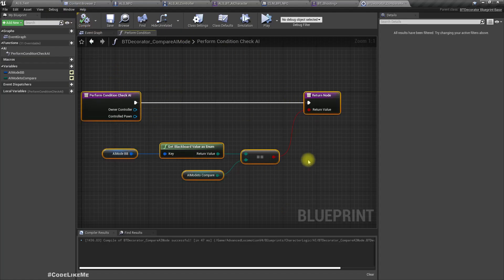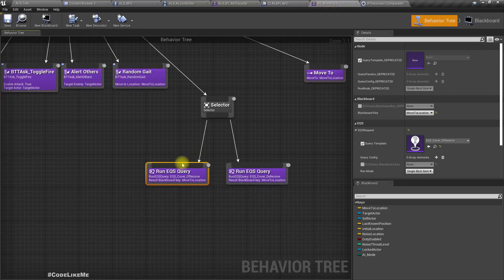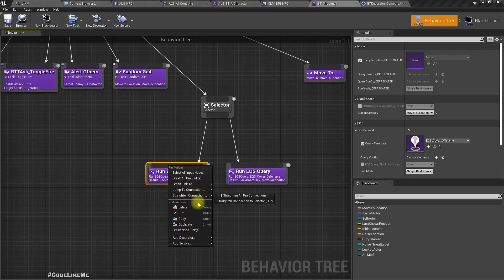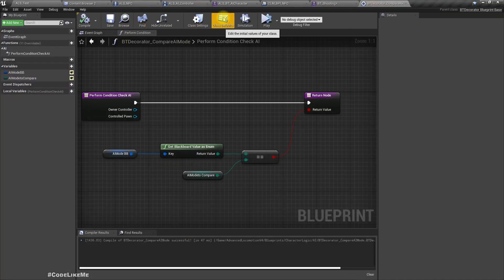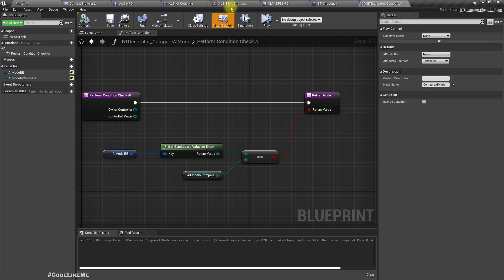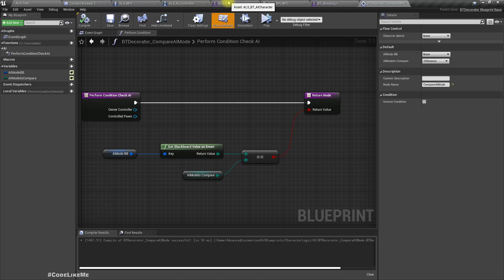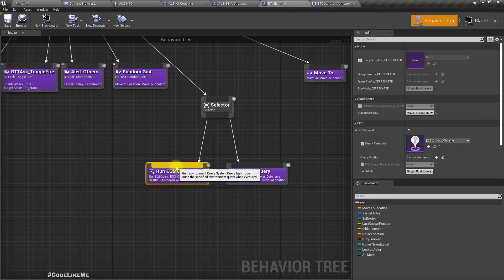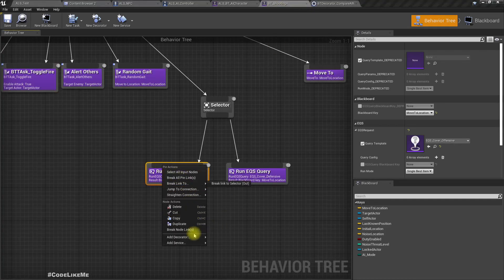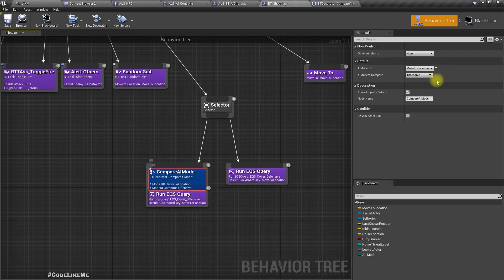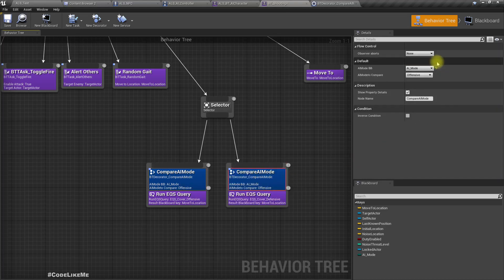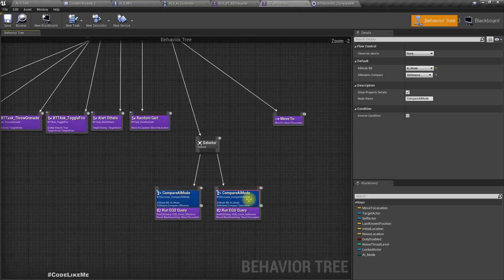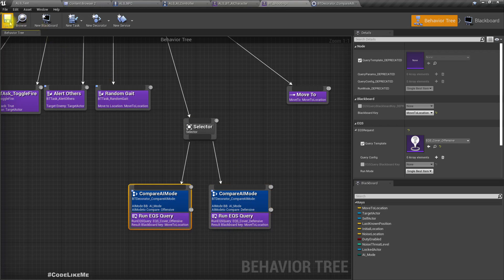Now we can use this decorator in here. Add decorator, compare AI mode with and see if it is similar to offensive. Similarly same decorator if defensive, this part will be executed.